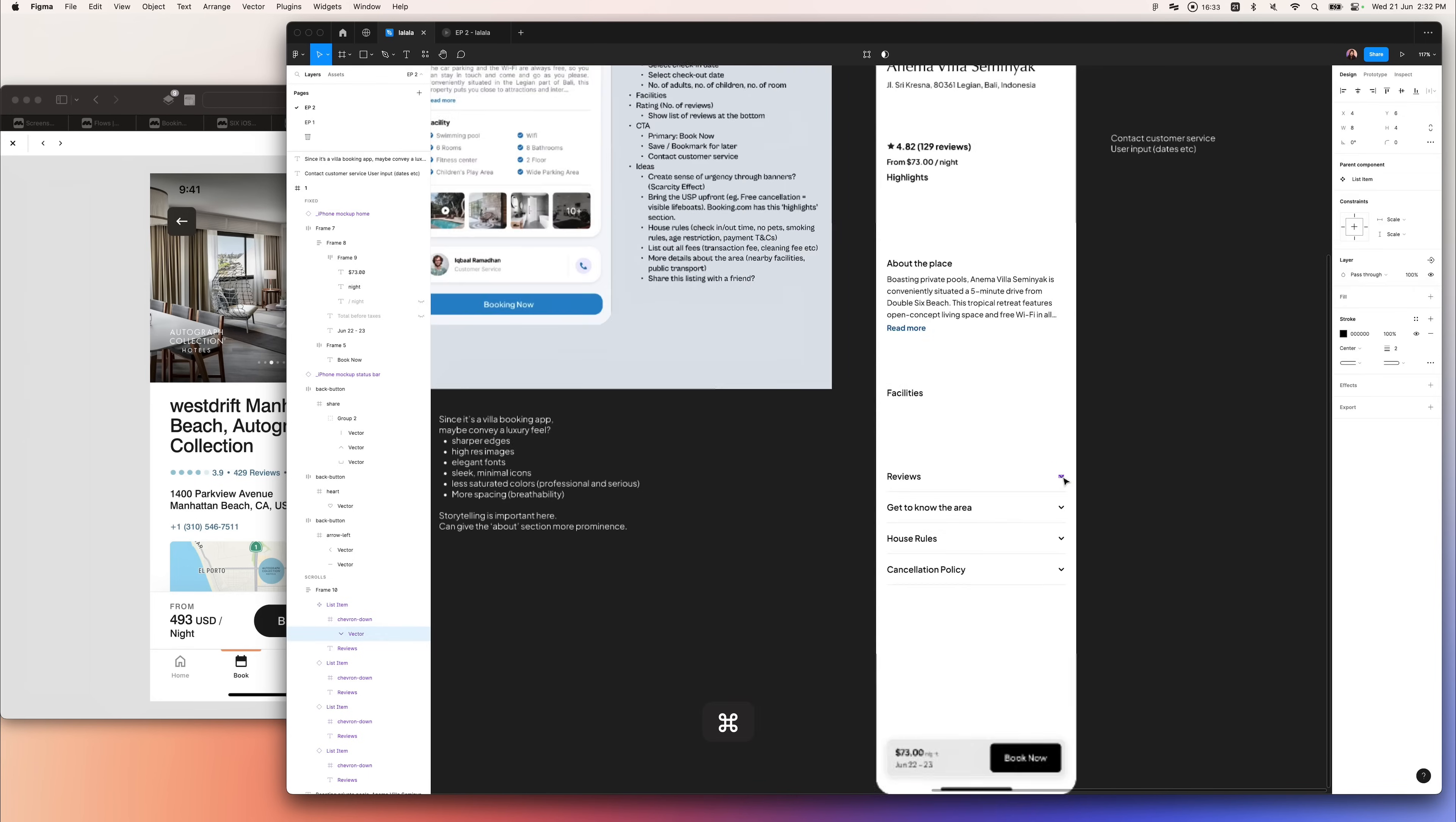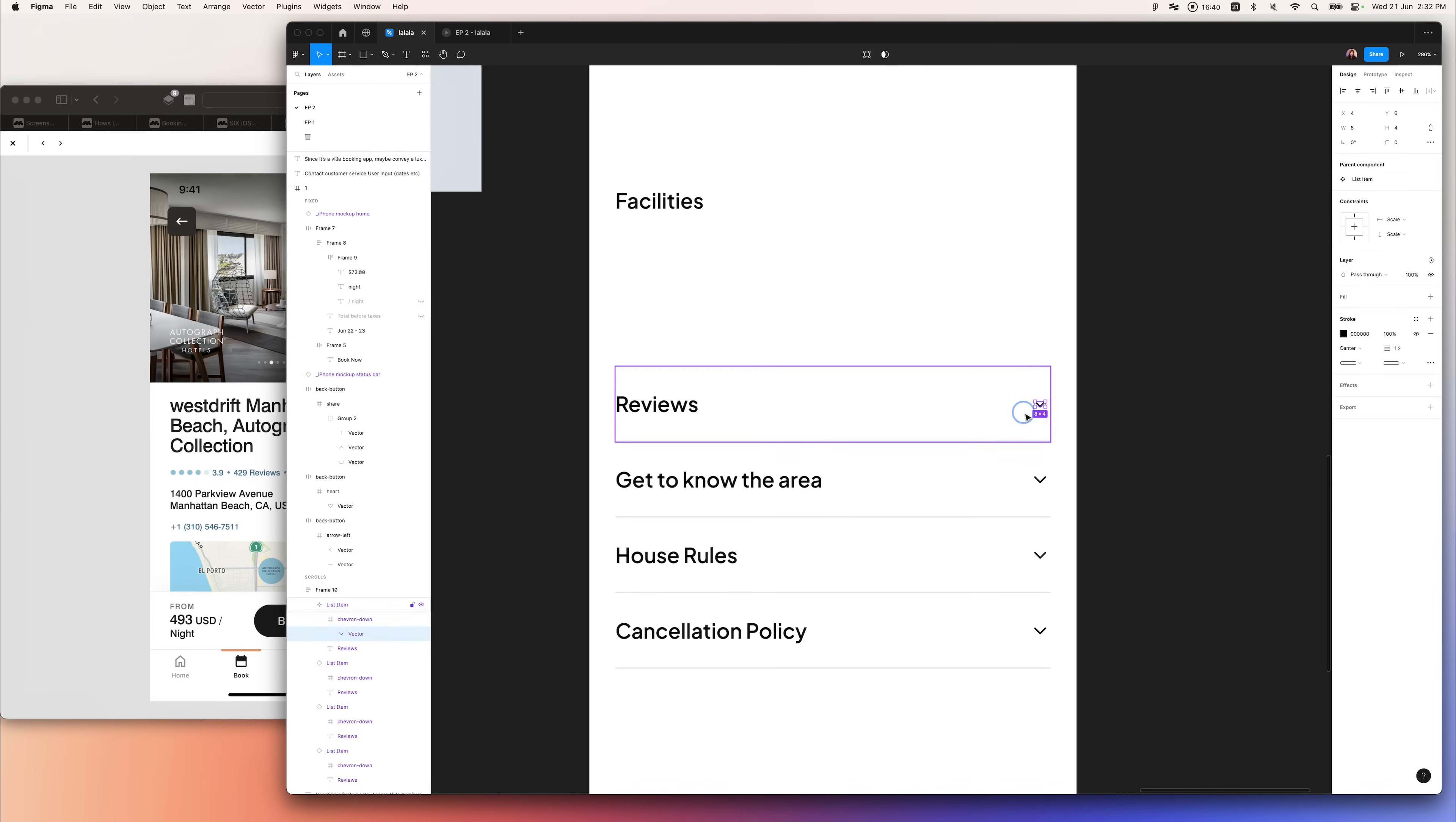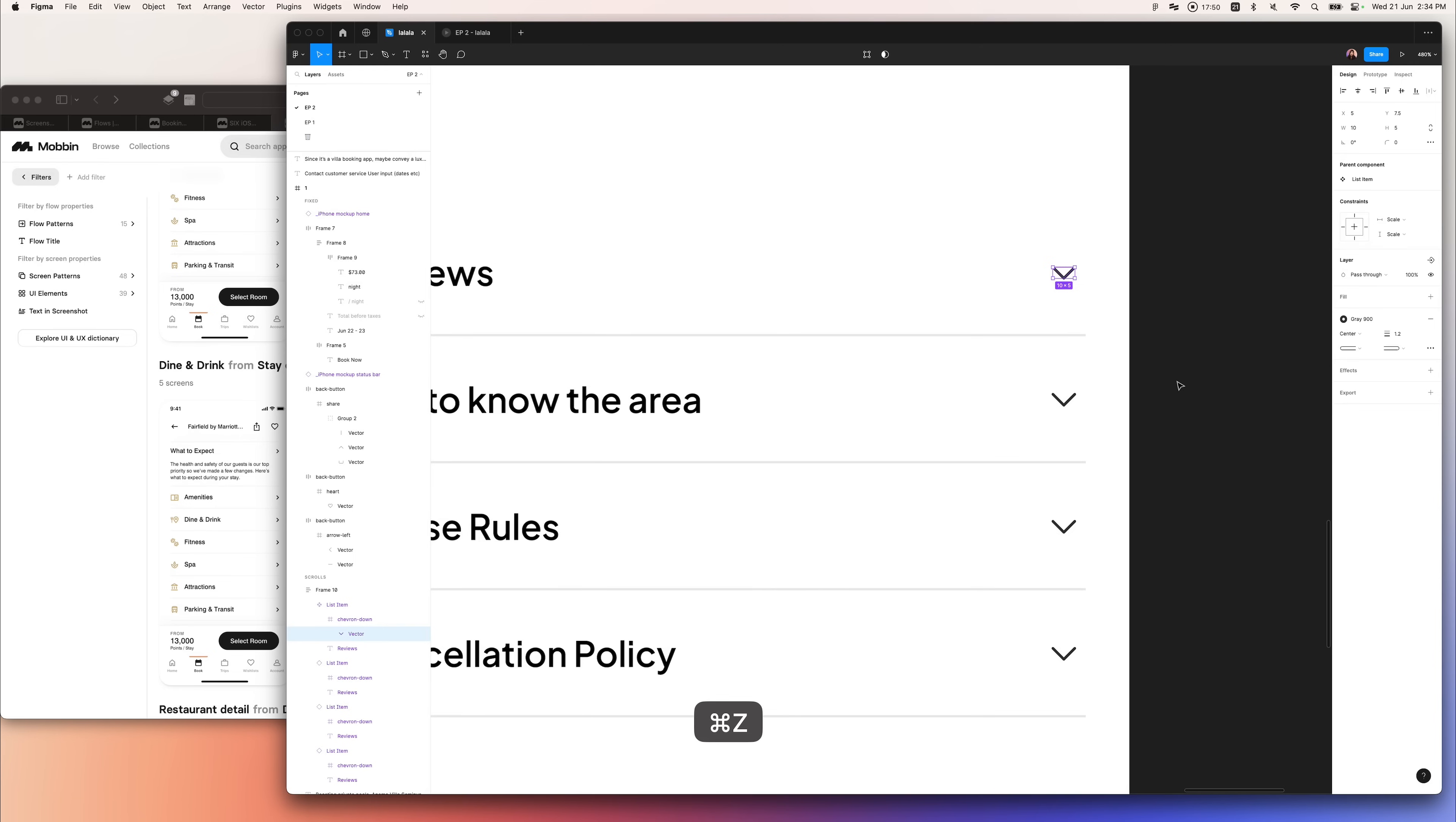I continued to design the bottom sections where these are collapsible and expandable. For the review section, we could have it expanded by default. This can be tweaked during development.